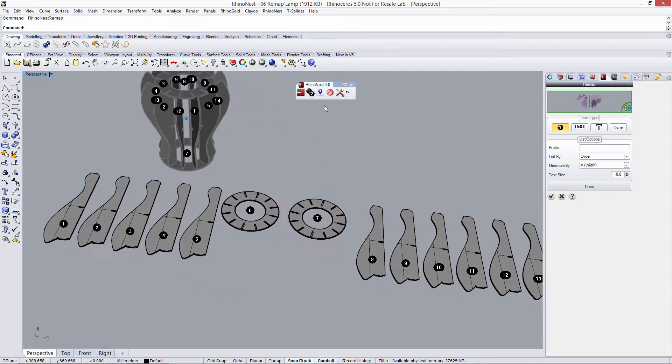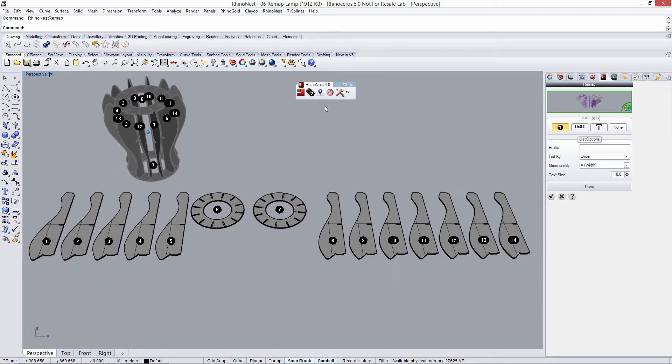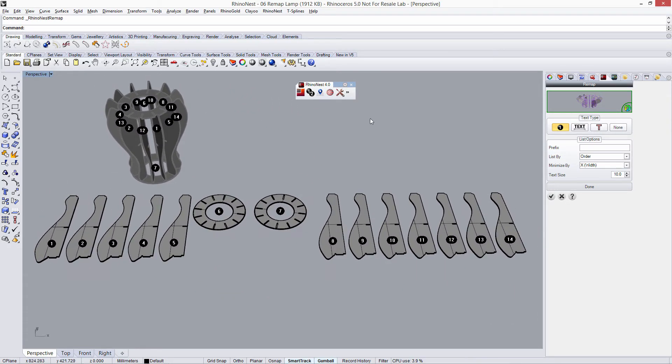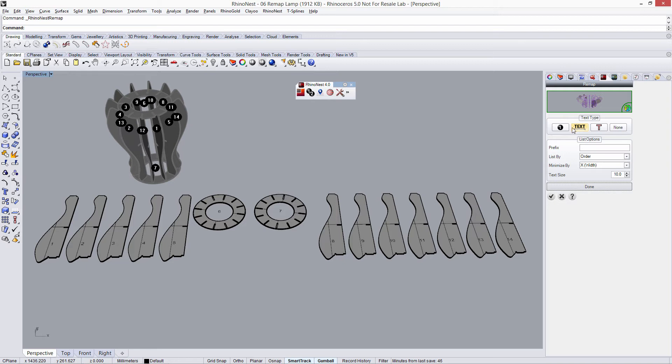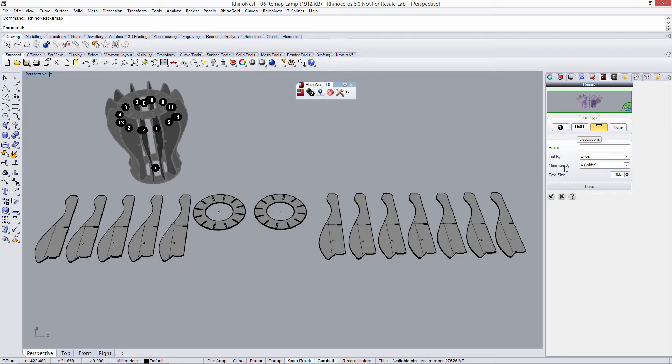Okay, here we've got our remap done. And here we have different settings. Change, for example, the name. Just write the text or a text curve, or do not show anything. We can also add a prefix or list by objects name, by order, etc.